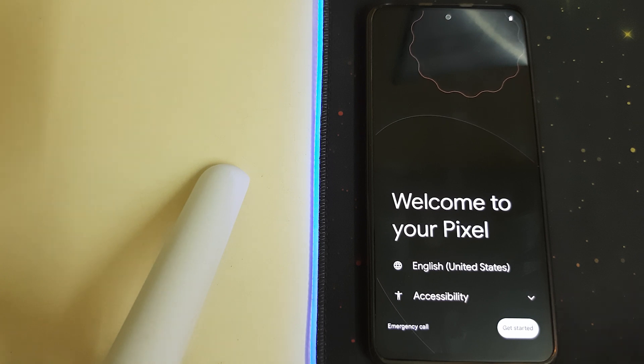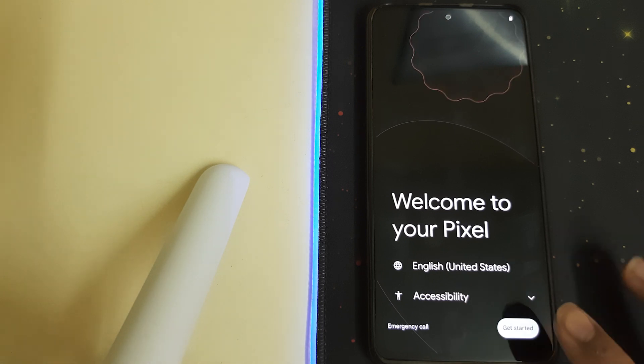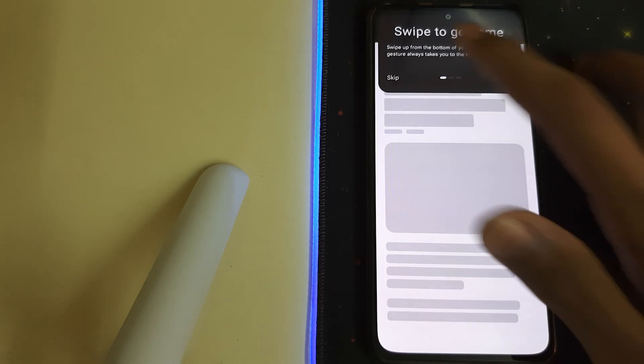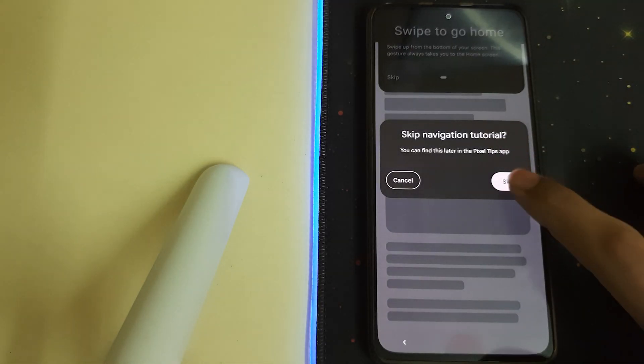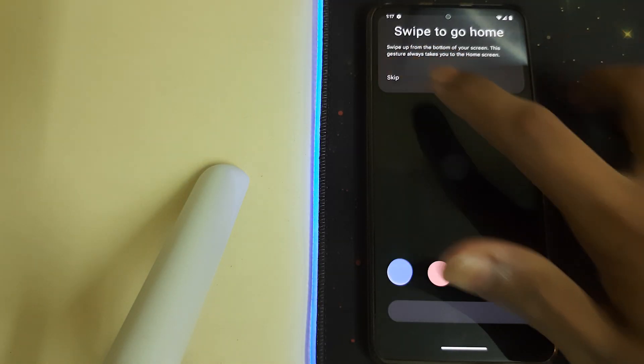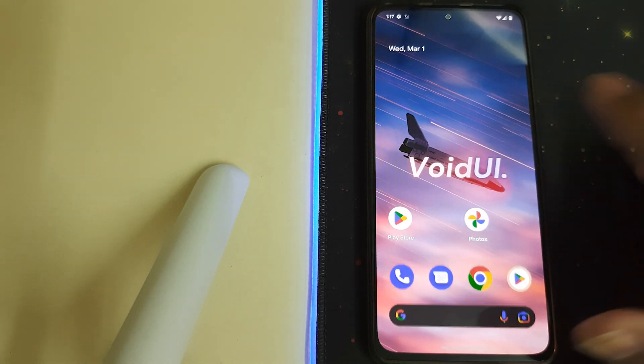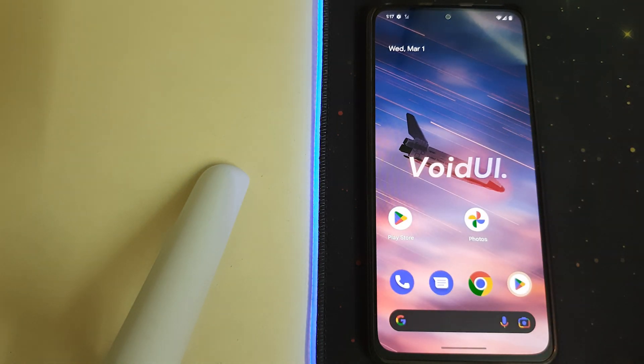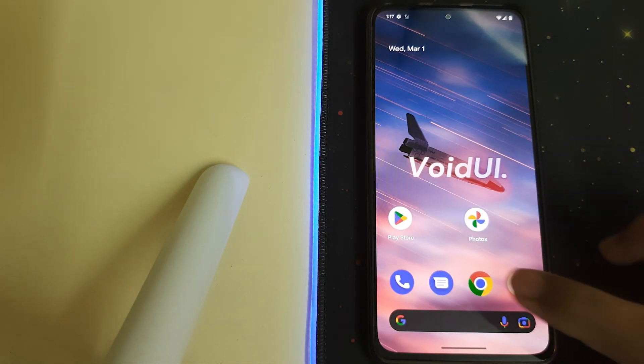So here the ROM is booted, let me just do the initial setup. So here we are, our ROM is booted and it looks pretty good.